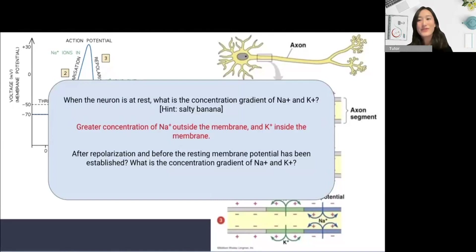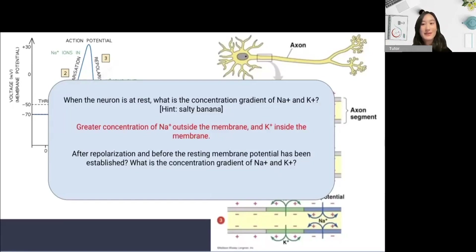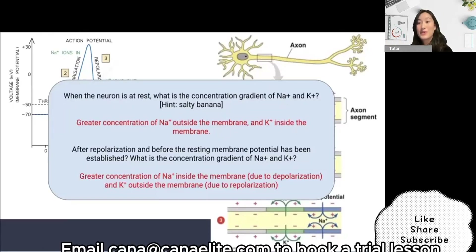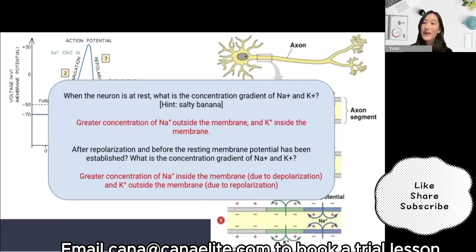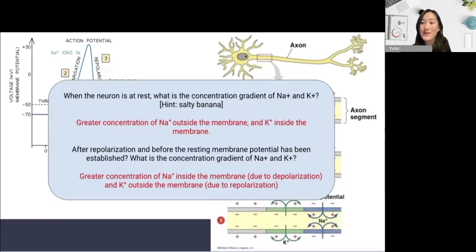The next question is a little more tricky. After repolarization and before the resting membrane potential has been re-established, what is the concentration gradient of sodium and potassium? In this case, it's flipped: we actually have a greater concentration of sodium inside the membrane due to the influx of sodium during depolarization, and a higher concentration of potassium outside the membrane due to the efflux of potassium during repolarization. This is why the sodium-potassium pump is so important to re-establish the resting membrane potential and concentration gradients.